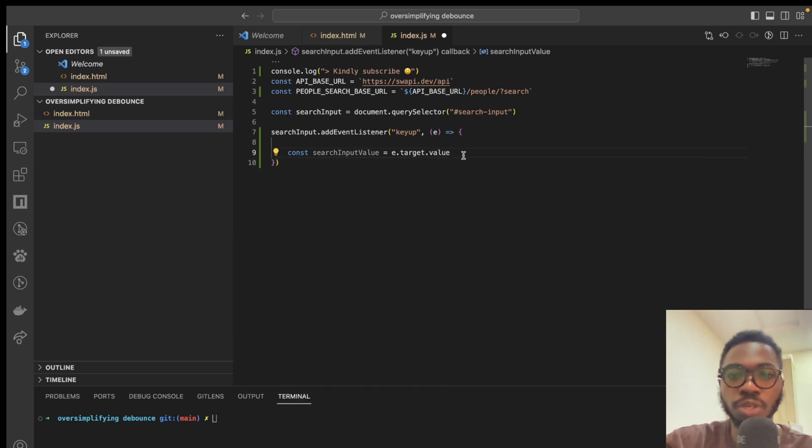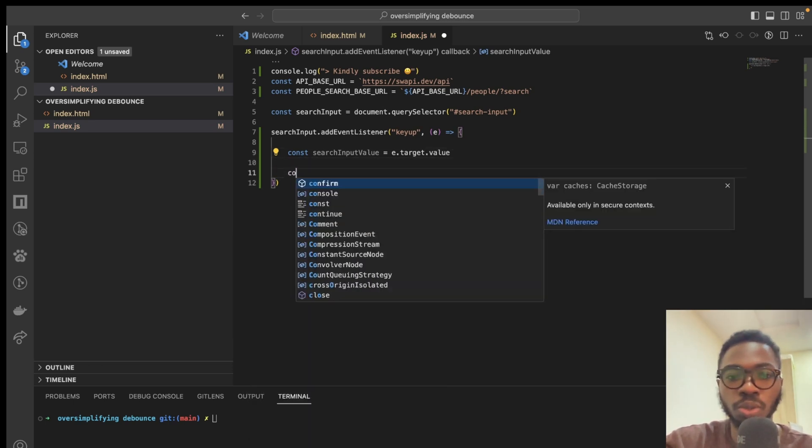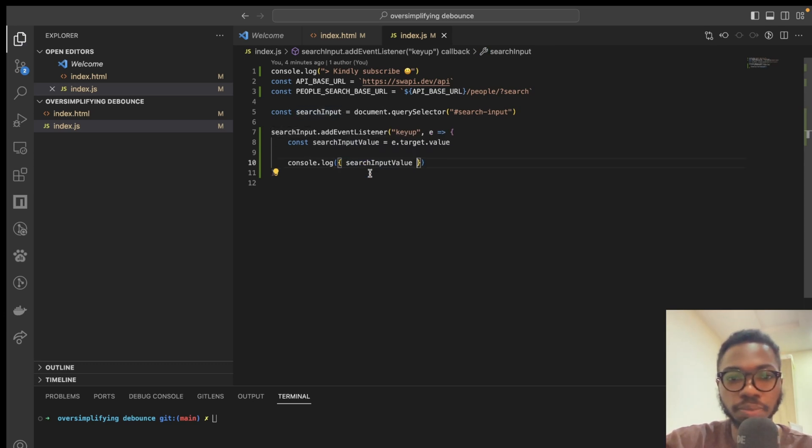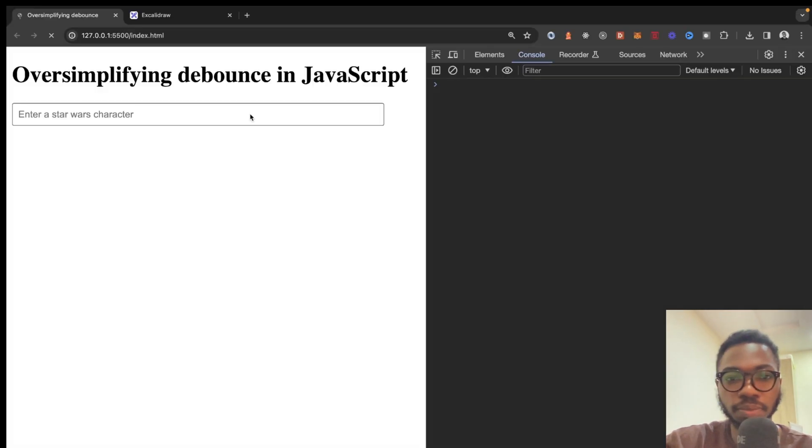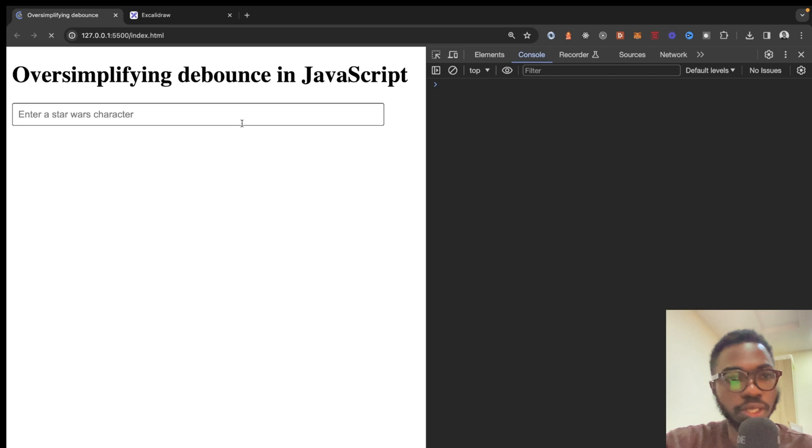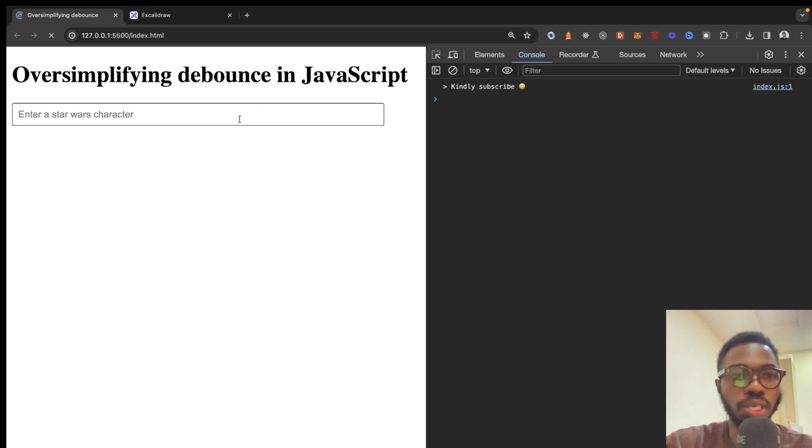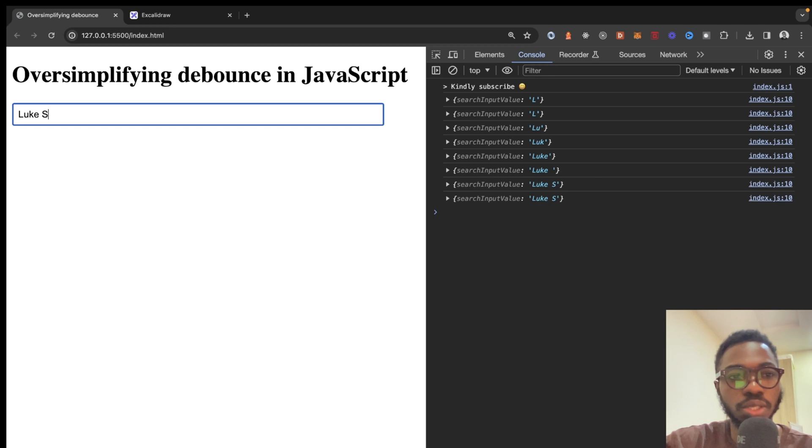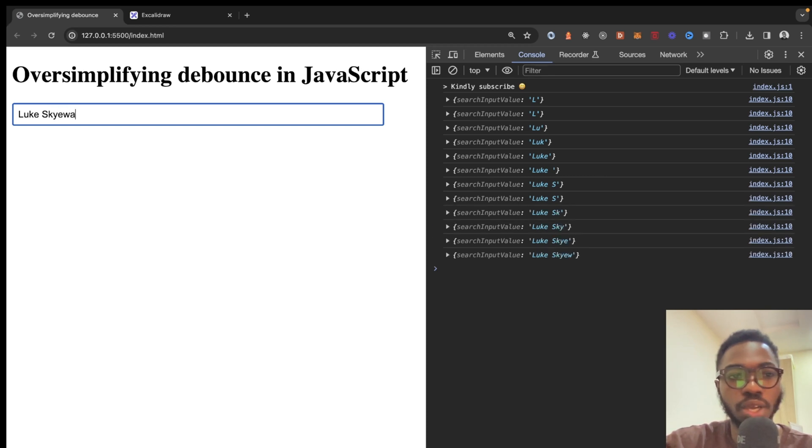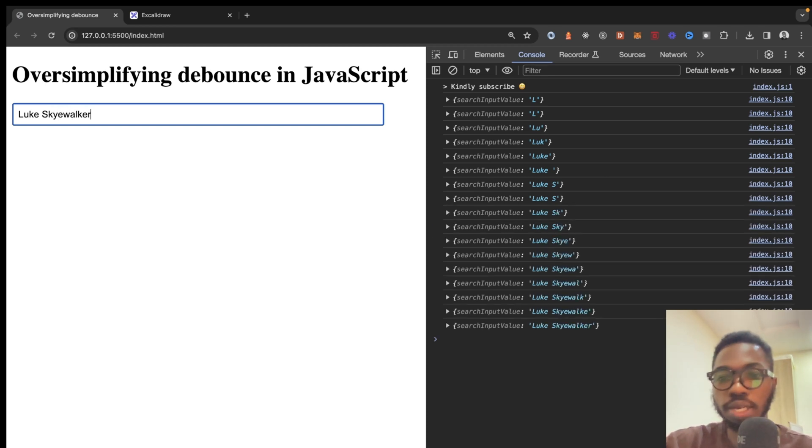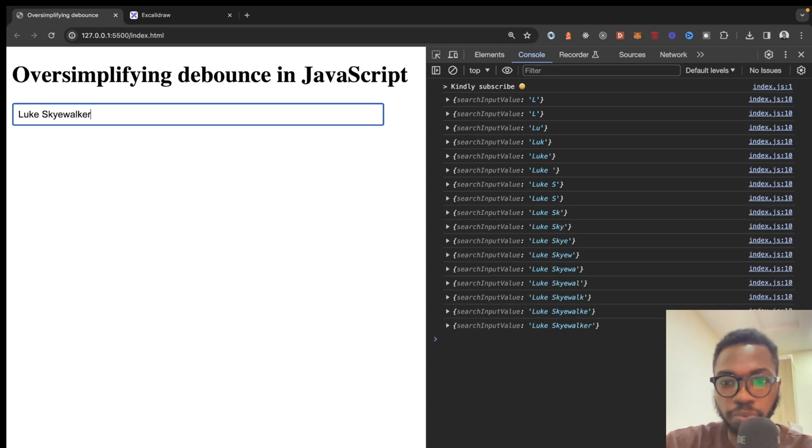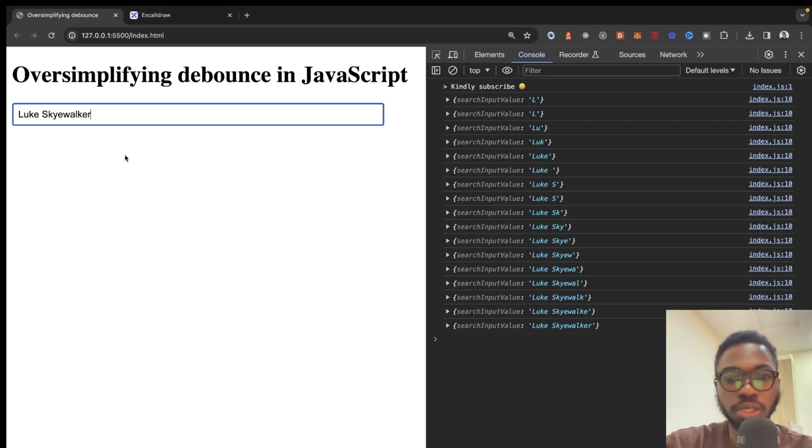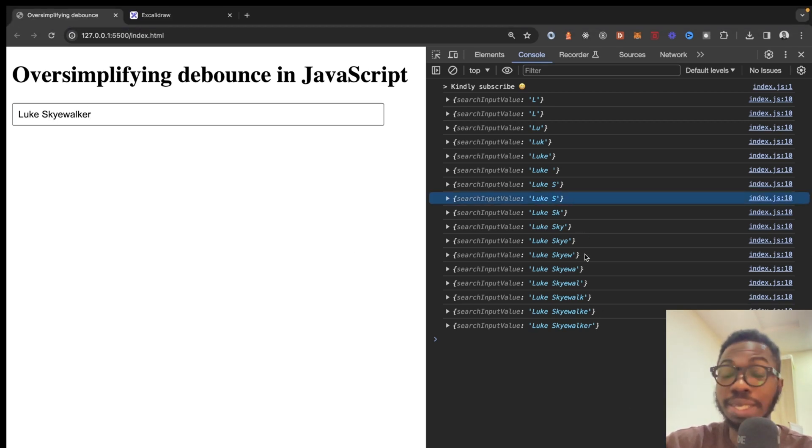And of course, we want to log that. Then come over here, give it a sec to load up. Then I'm just going to say Luke Skywalker. Now, you can already see what the problem is, right? Every single time you enter something into the search input, it immediately gets processed.